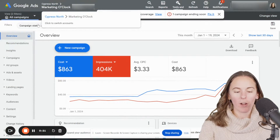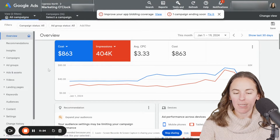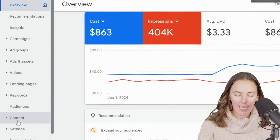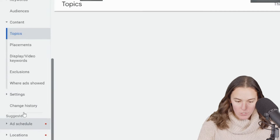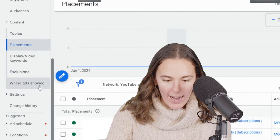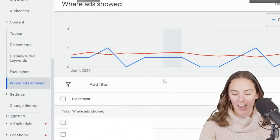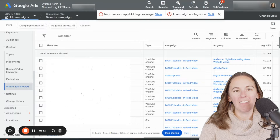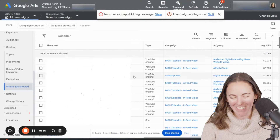If you aren't aware, you can check to see if your display ads are running on mobile app placements in the Google Ads interface. You have to go to Content first on the left-hand side, then scroll down to Placements, and then click to see where ads showed. This is for the Marketing O'Clock account, and we don't have any examples of mobile apps in this account because we have them turned off already.